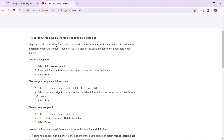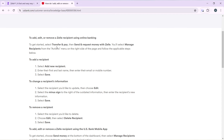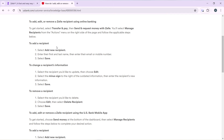To add a recipient, follow these steps: select 'Transfer and Pay,' select 'Send and Request Money with Zelle,' then select 'Manage Recipients,' then select 'Add New Recipient.' Enter their first name and last name, then enter their email or phone number, and click on the 'Save' button.